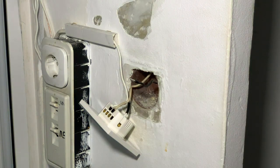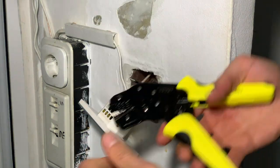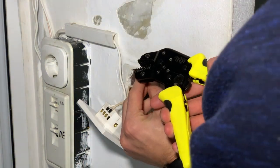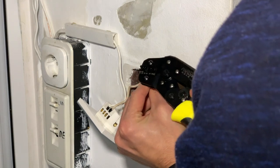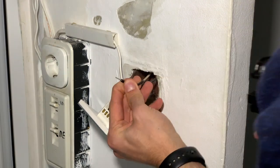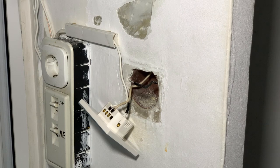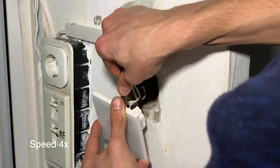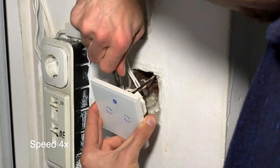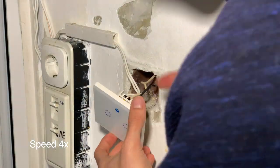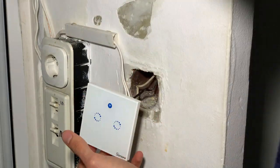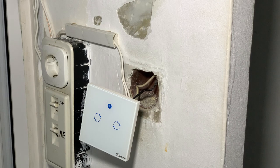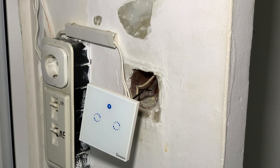It's always good to crimp combo ends for a more secure grip. After you connect it, turn on the power from the breaker and check if it works well.